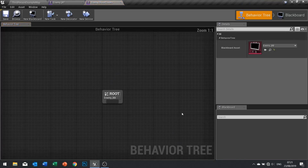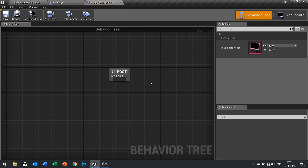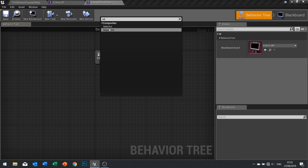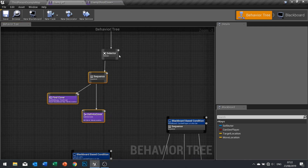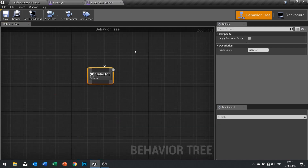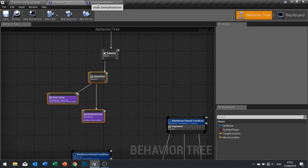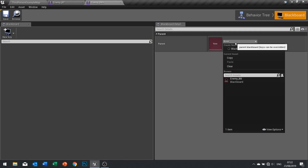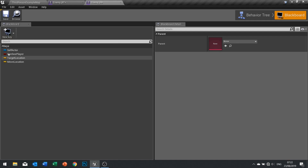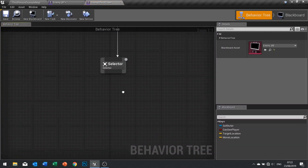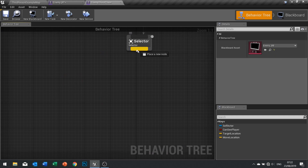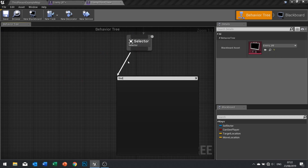This behavior tree is going to focus on anything to do with covering — finding cover, shooting from cover, and leaving cover. In here we're going to have a selector. We're going to take what we've got and move it over here, using the same blackboard — there's no harm in doing so. We'll choose the blackboard 'enemy BB' and click save. With that in mind we can now set up the tasks: find cover goes into a sequence first.